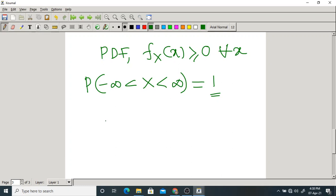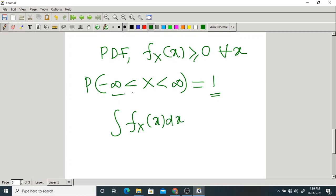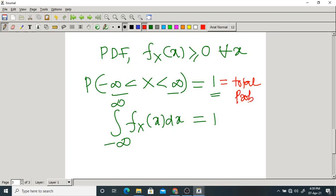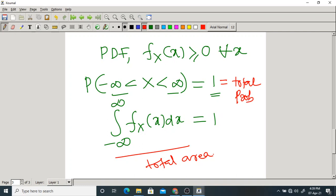Since the total probability of any random variable should equal 1, the entire area under the graph of any PDF must also equal 1. Total area equals total probability, and both must equal 1. The normalization equation implies the entire area under the graph of the PDF must always be equal to 1.